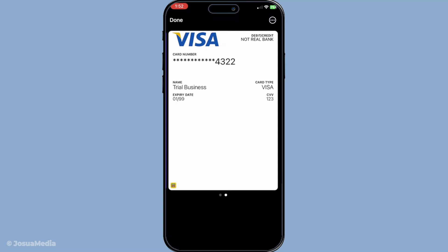To recap: start by opening the Wallet app, then tap on the card you're interested in. Find the card icon, tap it, and authenticate as necessary. After that quick process, you'll have access to the information you need.